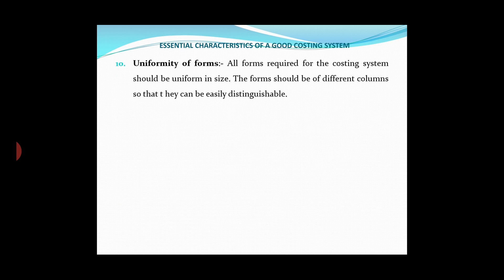Tenth: uniformity of forms. All forms required for the costing system should be uniform in size.